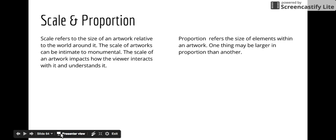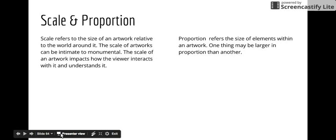Our final element of art is scale and proportion. Scale refers to the size of an artwork relative to the world around it. The scale of artworks can be intimate, so very small, to monumental, to very, very large.